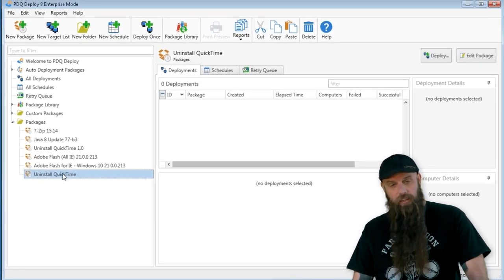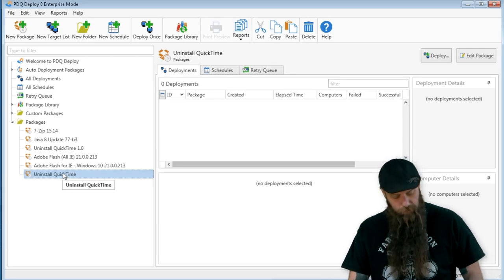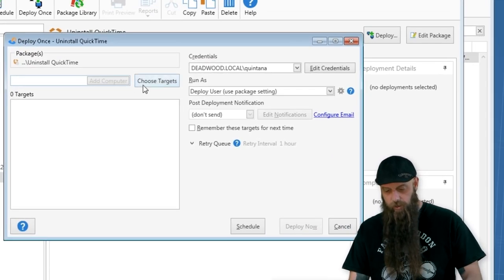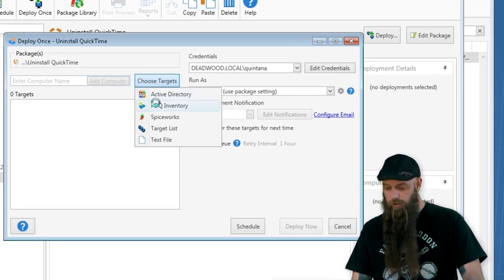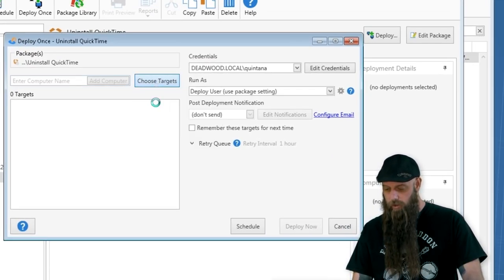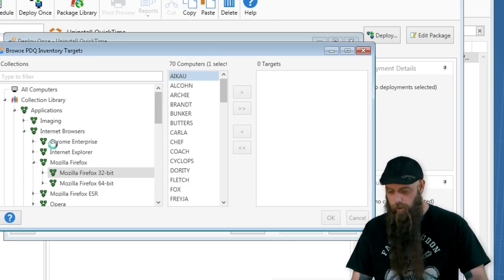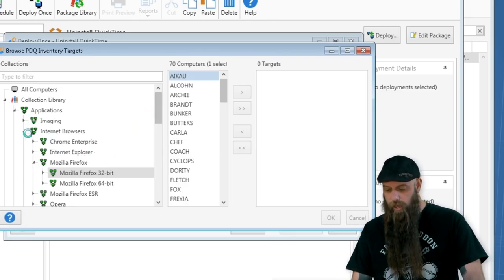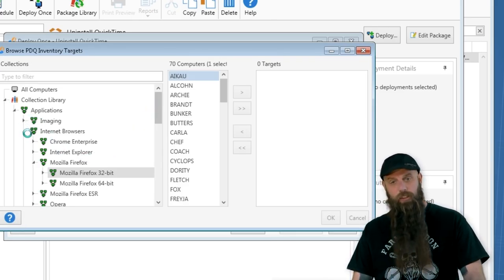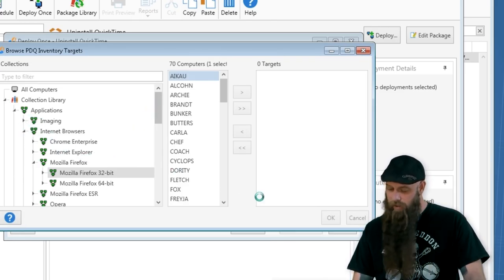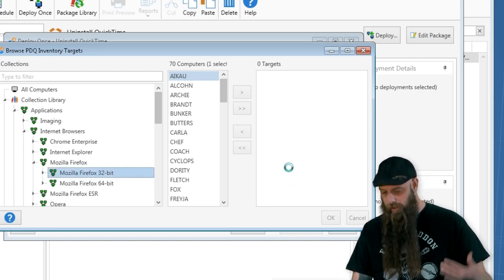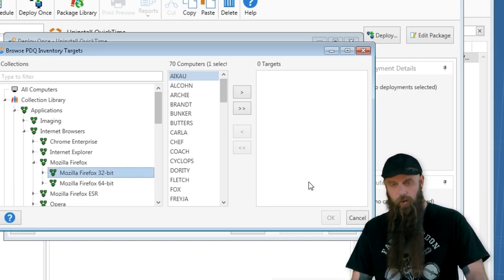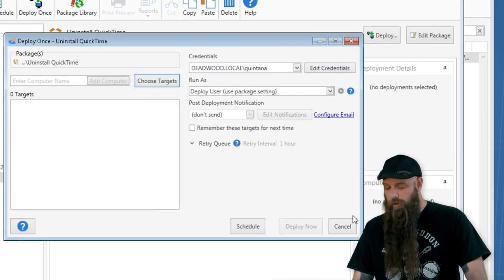Now, with this uninstall QuickTime, I can deploy this out to those computers using PDQ Deploy or PDQ Inventory that have that version of QuickTime. It's very simple. So those are a couple of ways. I'm not going to bother going through all this.